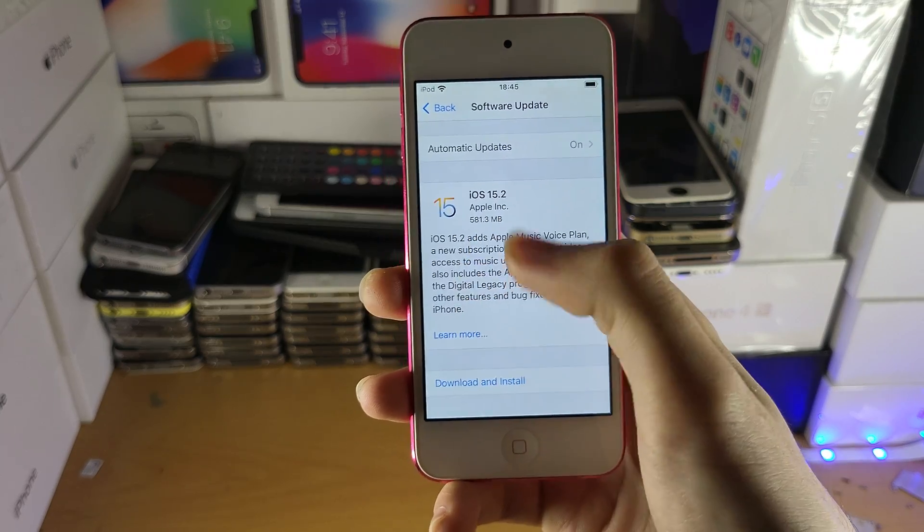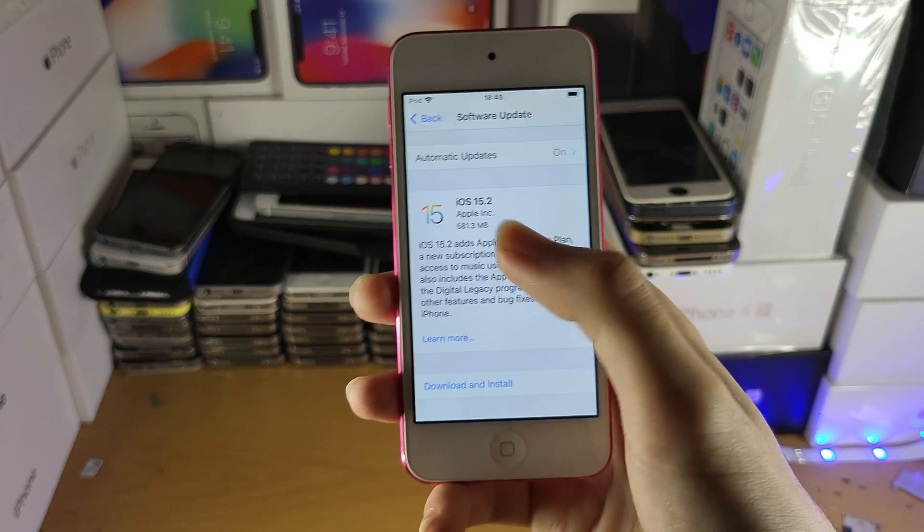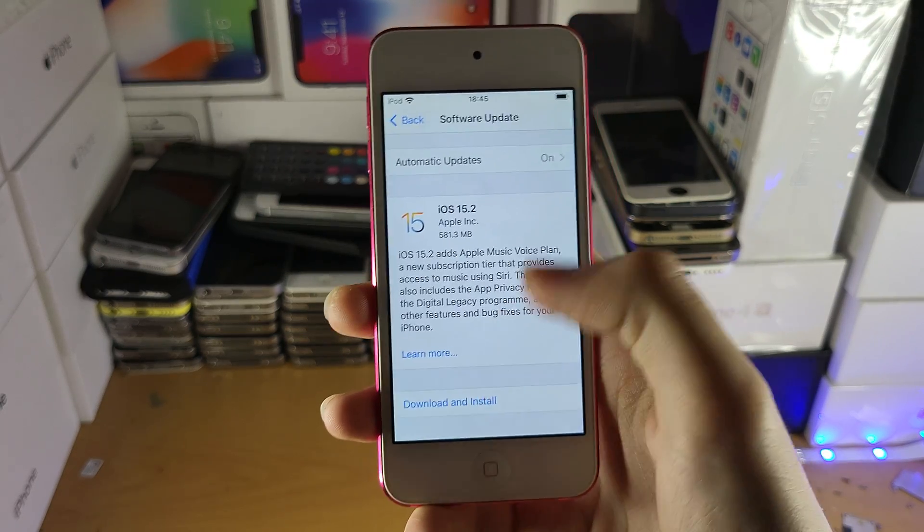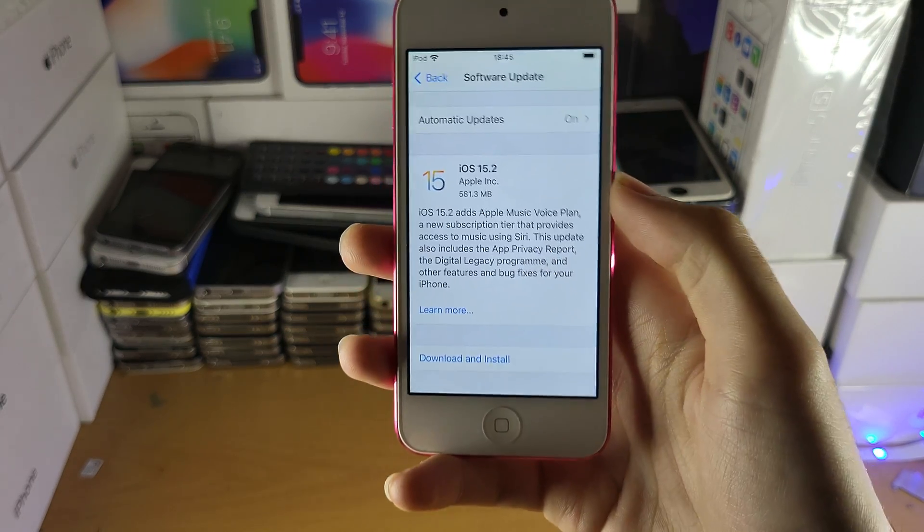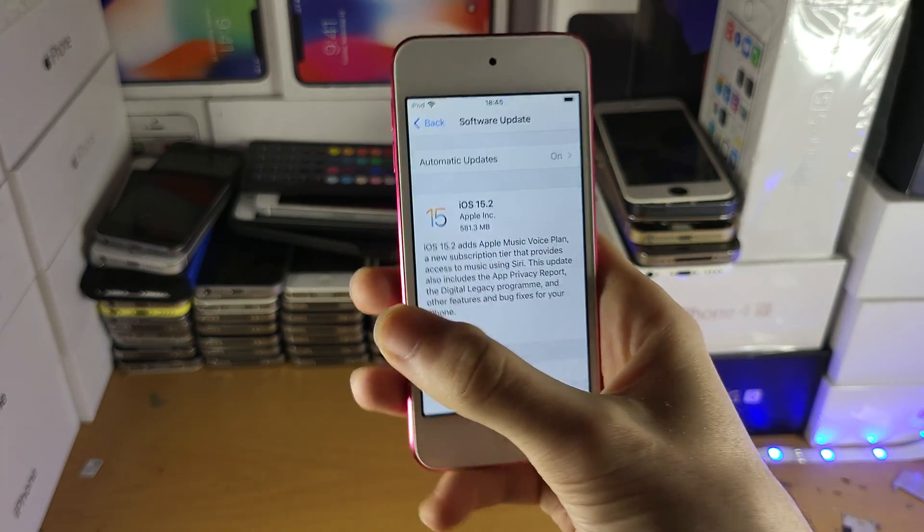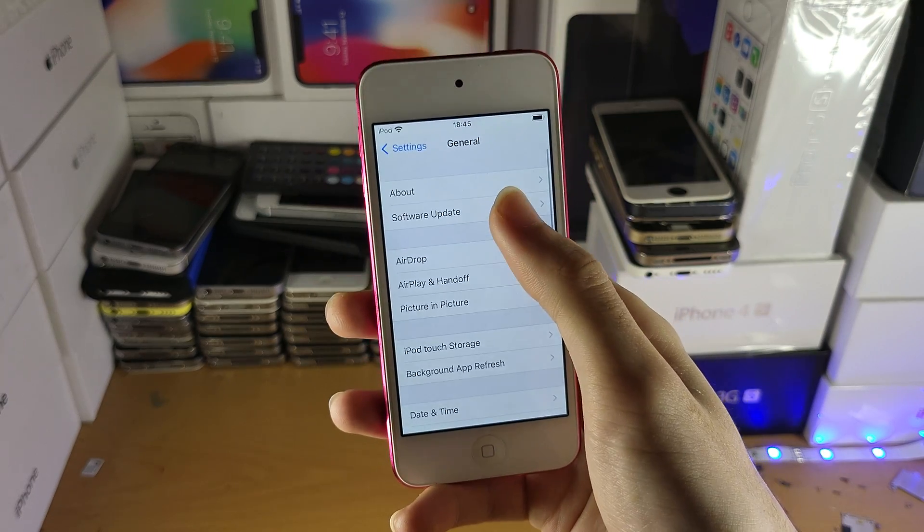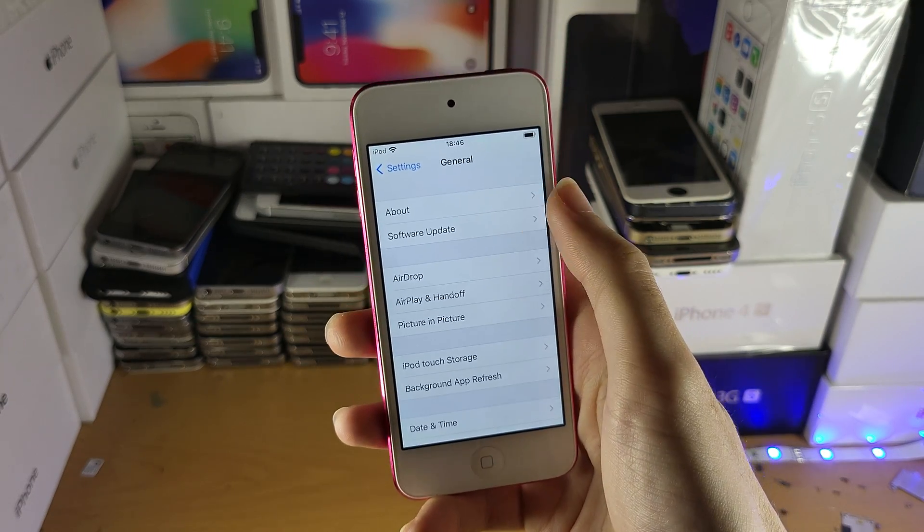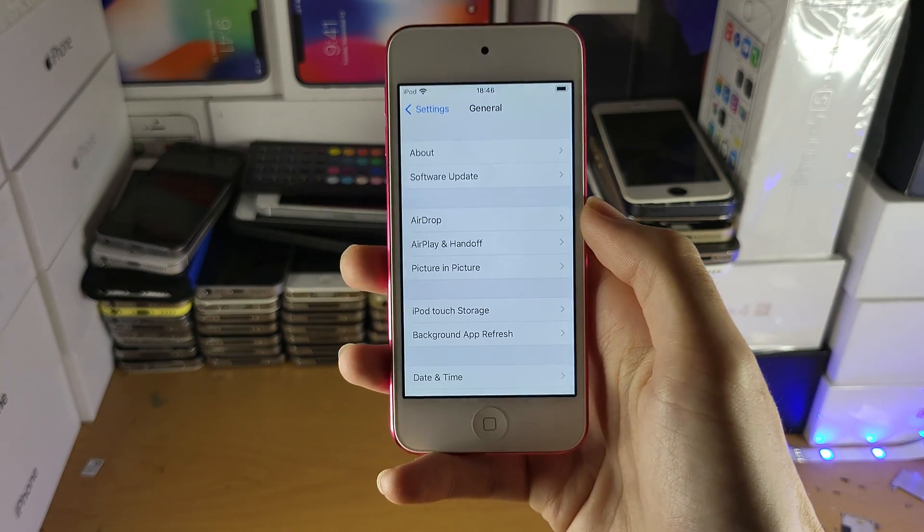And then you should see the latest iOS firmware or the ones slightly before. So let's say 15.2 is the latest, you'll see 15.1. But you'll still see iOS 15. So you just want to download that profile, and then you'll be good to go.